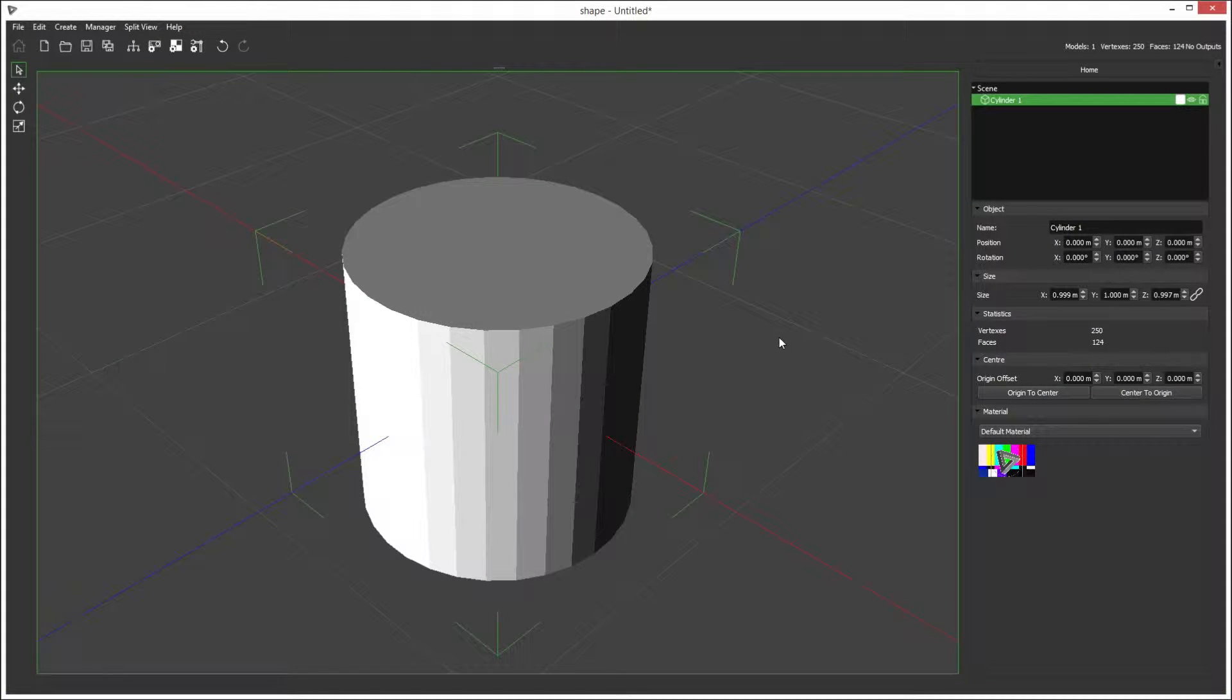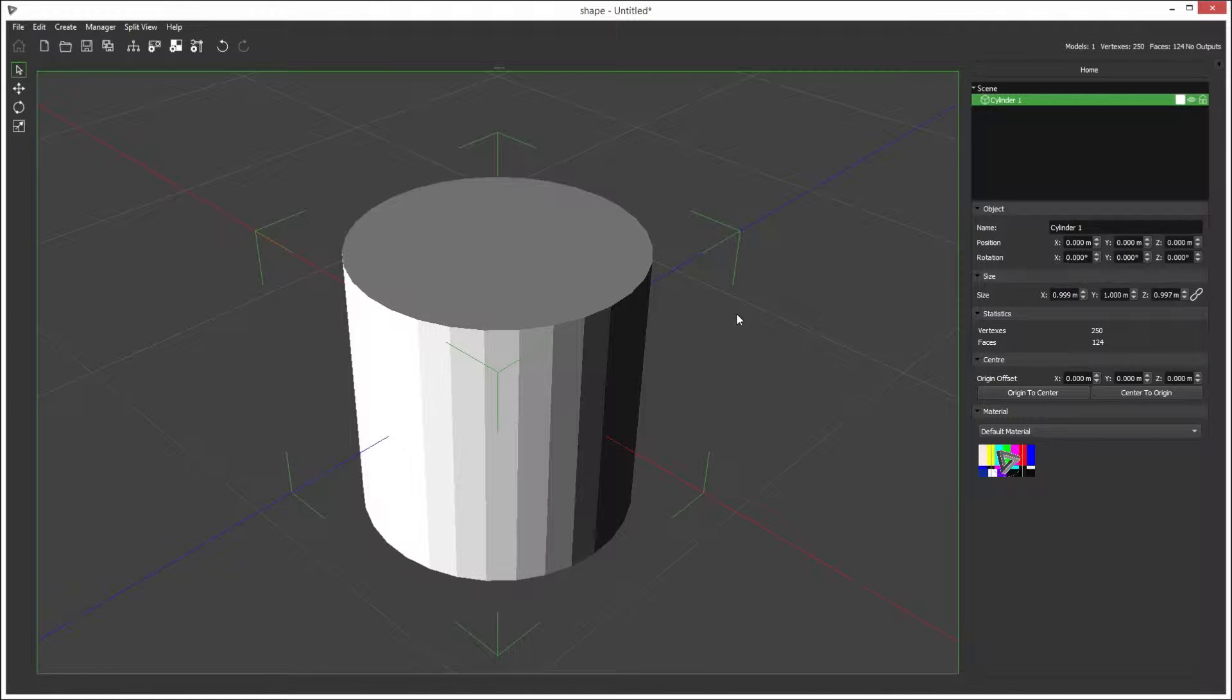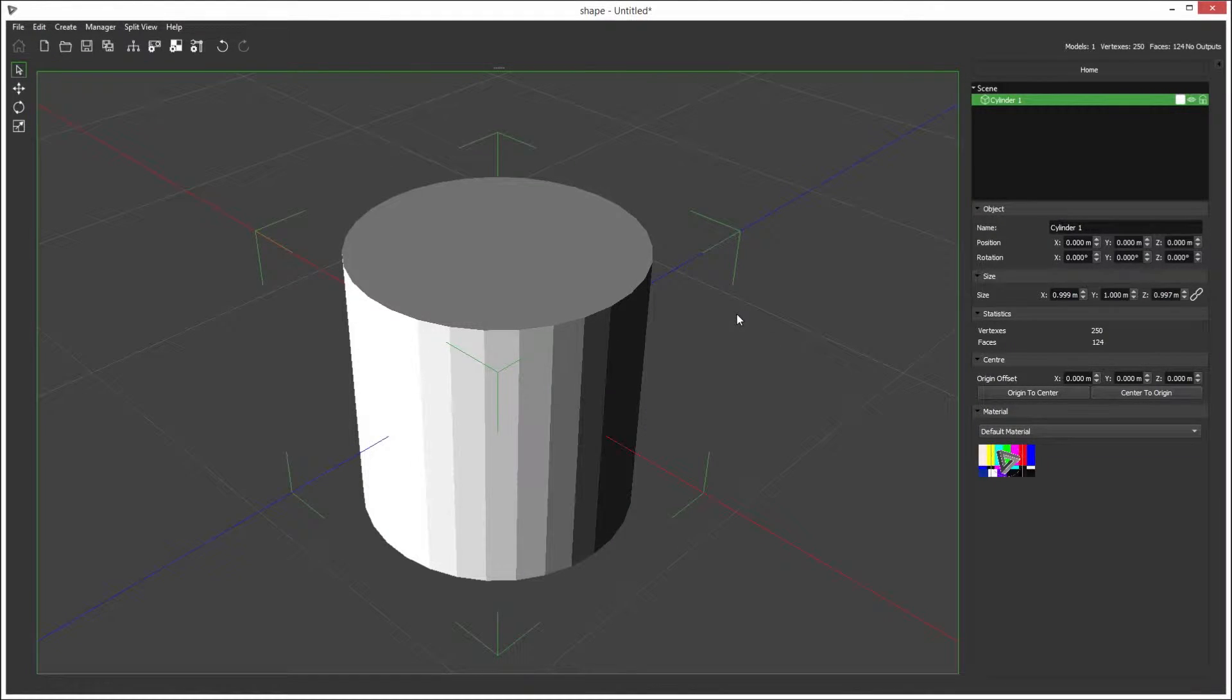Quite often you find that your 3D model has inaccuracies to the real world object, so to correct that on site we allow you to edit the model's mesh inside shape.